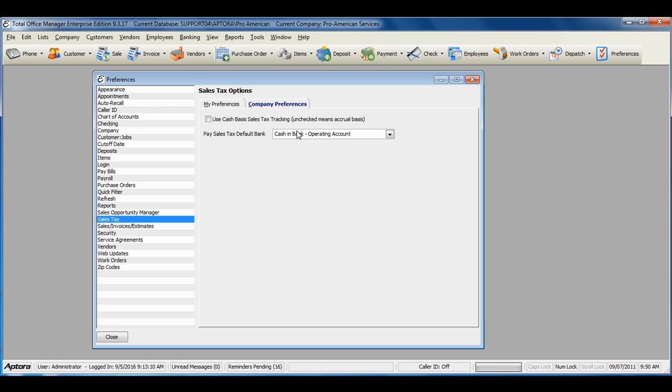The Company Preferences must be set by the Administrator user. For more information about sales tax tracking, click F1 and read the help topic on Sales Tax Preferences.